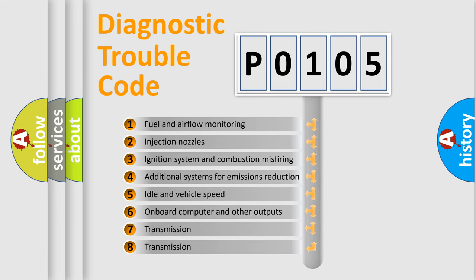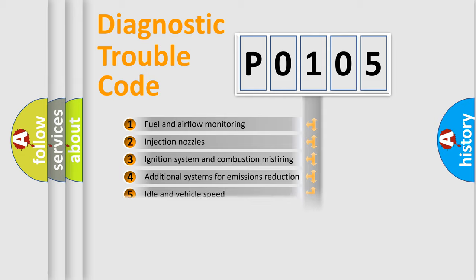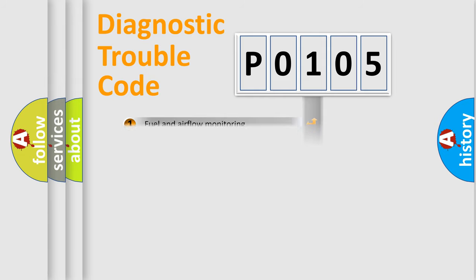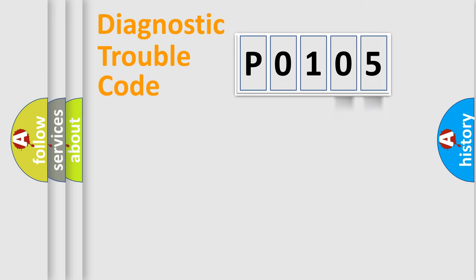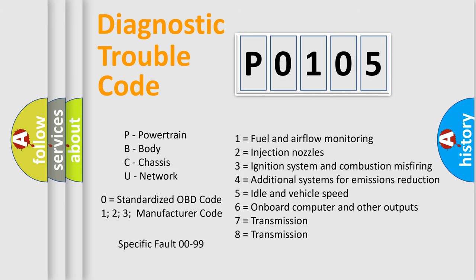The distribution shown is valid only for the standardized DTC code. Only the last two characters define the specific fault of the group. Let's not forget that such a division is valid only if the second character code is expressed by the number zero.